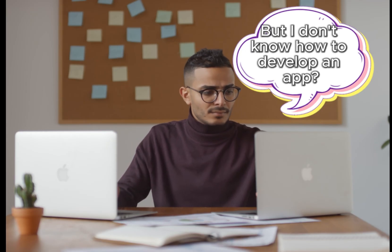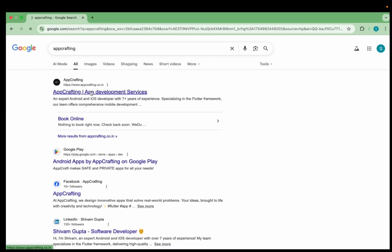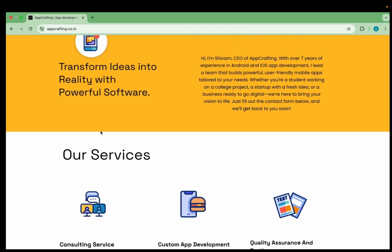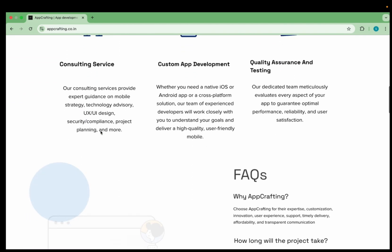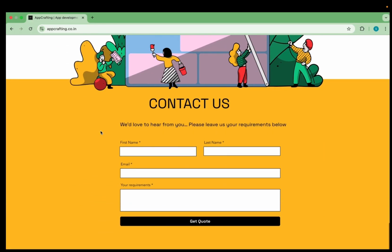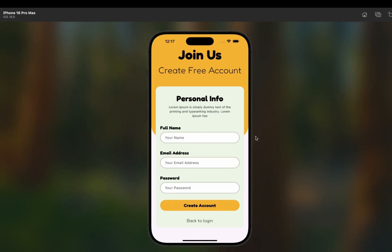Before we move forward, if you have an amazing app idea but you don't have the time or skills to develop an app, don't worry — my team will develop it for you. You can search for my startup name, App Crafting. At App Crafting, we transform ideas into powerful, beautiful mobile experiences. Whether you are a startup or a business ready to scale, we design, build, and launch your app — fast, professional, and ready for the world. Just fill out the contact form with your name, email, and requirements, and my team will reach out to develop your app for both the Play Store and App Store.